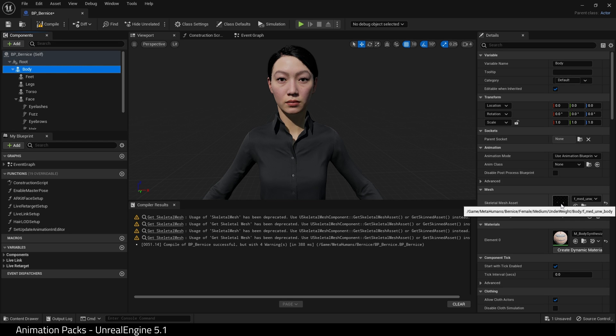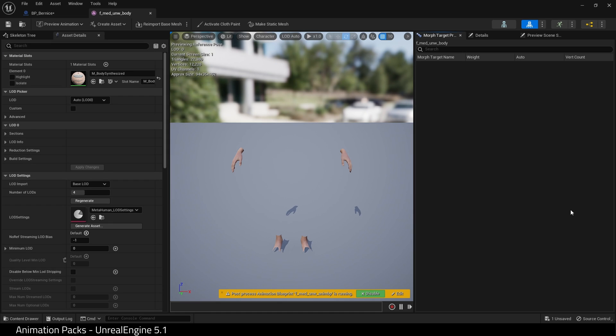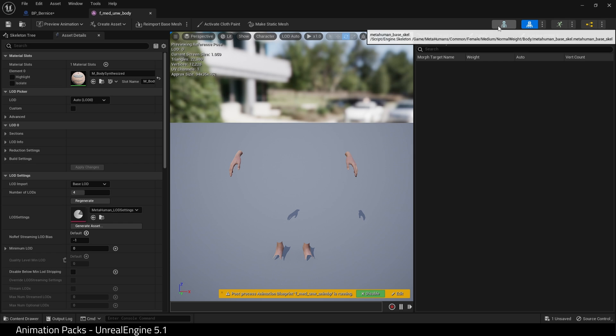Okay, so click on Body and find the Skeletal Mesh Asset in the details panel. Double-click it and it will open up your body mesh.